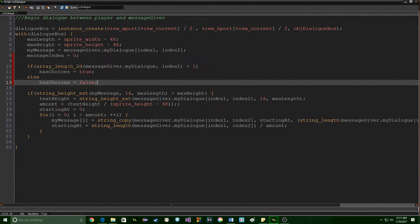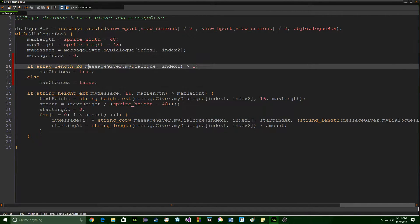So `array_length_2d` is the function we're using. The way it works is you send it a variable — which is `my_dialogue` — and then you send it an index. When we start it'll be index zero, but it can change over time, so you'll be able to have a conversation and eventually end it because the player will have nothing to choose from.